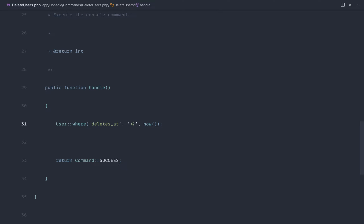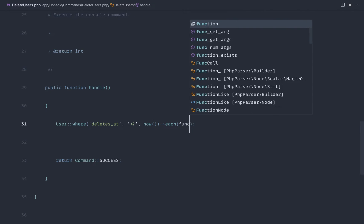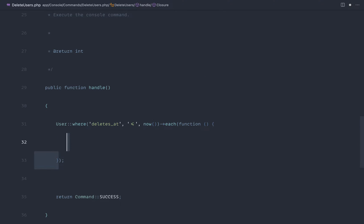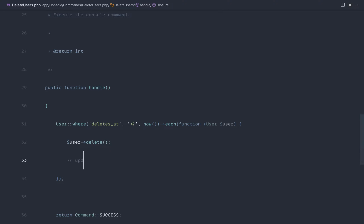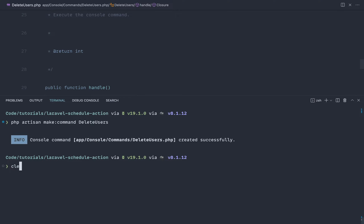The less-than-or-equal comparison is really important. If for any reason the scheduler stopped and an action should have been performed in the past, we also want it to work. You don't want a strict equals comparison — if your scheduler stops, you want prior records to be included. Once we get these users back, we iterate through them and perform the action: simply calling `user->delete()`. You could also update a blog post or do anything else you need.